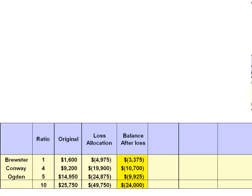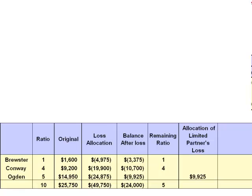Had Brewster, Conway, and Ogden all been general partners, these dollar amounts would be the liability each partner would be expected to pay. But Ogden is not a general partner — Ogden is a limited partner, which means Ogden is not going to be expected to pay the $9,925 of liabilities. That deficit balance will be absorbed by Brewster and Conway using the remaining ratio. Brewster and Conway share income and losses in the ratio of 1 to 4 — a total of 5, which becomes our denominator to allocate Ogden's deficit balance of $9,925.